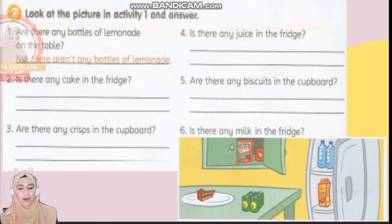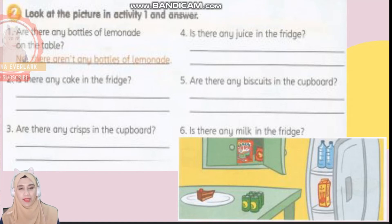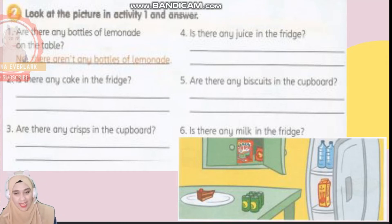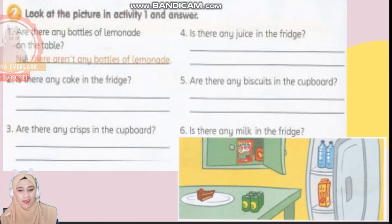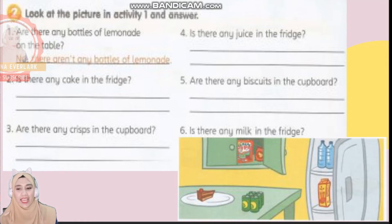Write down your answer when you have looked at the picture. Number three: are there any crisps in the cupboards? Number four: is there any juice in the fridge?